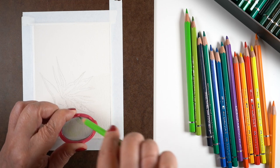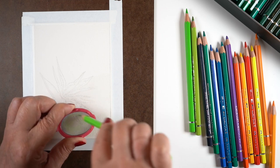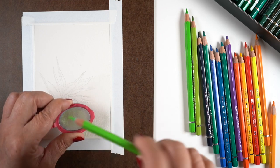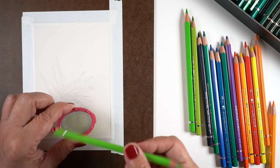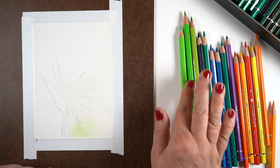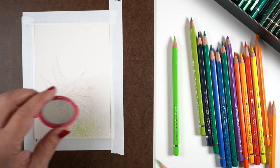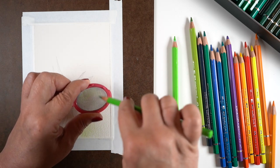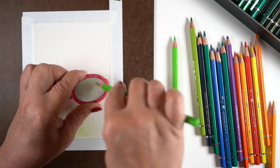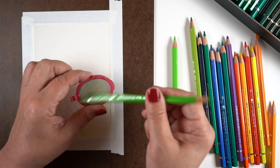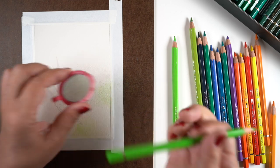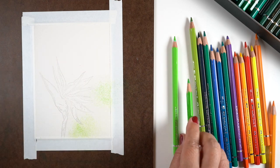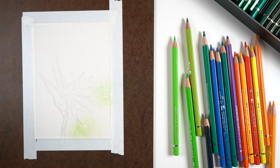For those of you who haven't seen me use this tea strainer, it grates the color onto the surface of the paper and makes very fine powder out of it. I'm going to use a couple different greens - these are my Albrecht Durer pencils from Faber-Castell, very nice watercolor pencils - and I'm just putting little blobs of color on here.